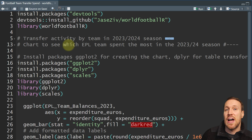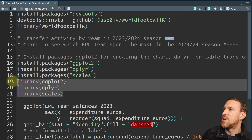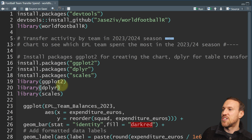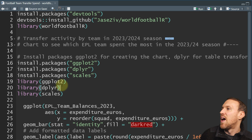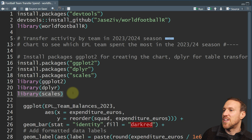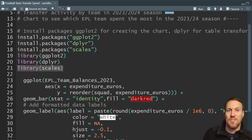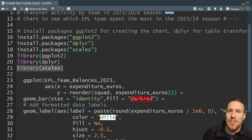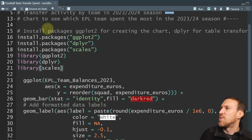The best way to plot is to load ggplot2, which is the package that creates the chart. Then you have dplyr, which lets you do additional filtering and add-ons within the graph. And scales, which sorts out formatting — in this case I want to format in millions instead of showing the whole number, because there are so many zeros. You install those packages with install.packages and then load them in.